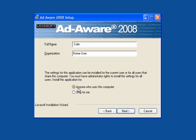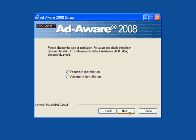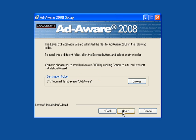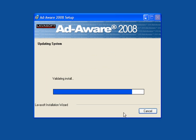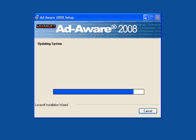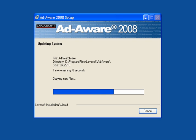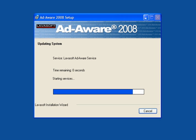Also select if you have multiple users for anyone who uses this computer. Use the standard installation, click Next, and let it run through the setup. In a short while it will start to do the update for the latest definition files.